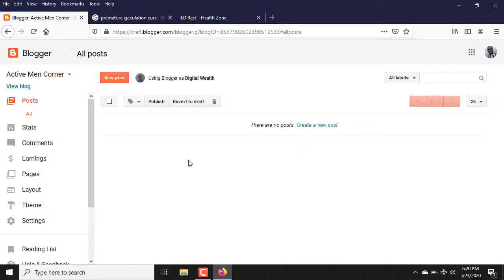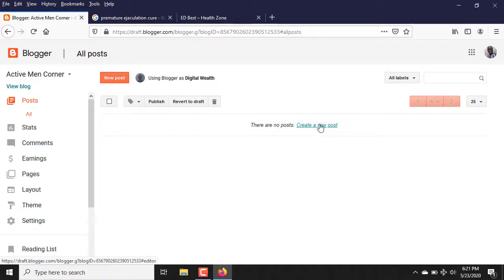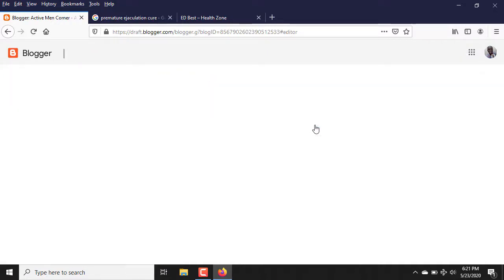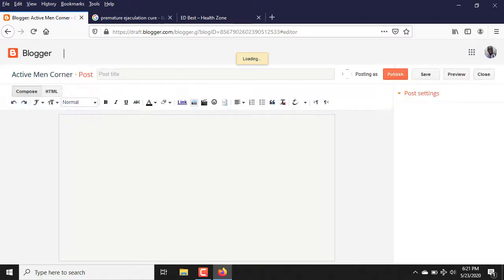Once I click on Create Blog, it shows 'Active Main Corner was created successfully.' This is where it takes me next. Now the next thing is for you to create a post — that post is the content on your website. Click on 'Create New Post' in either of the two places shown. Once you click on Create New Post, it opens an interface that looks exactly like Microsoft Office Word, though it won't have all those features.